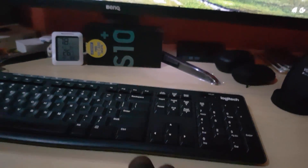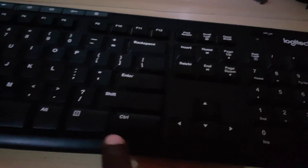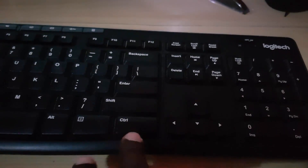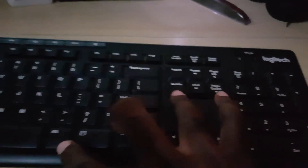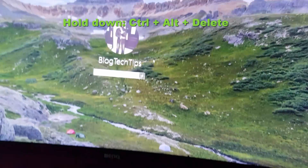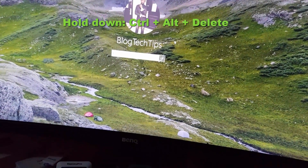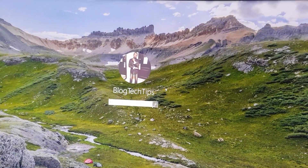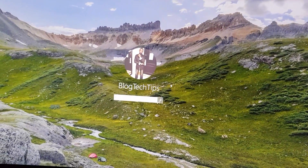Just hold down Ctrl, Alt, and the Delete key — right up here. Hold all three at once, and once you press Ctrl+Alt+Delete, the login screen should appear. That's as simple as that.